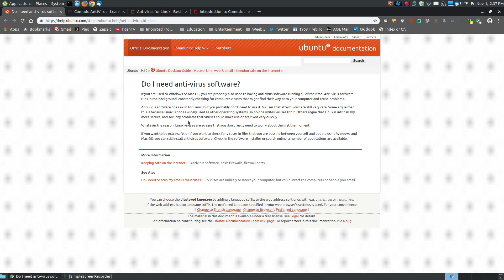To start with, let's take a look at the Ubuntu website. This is Ubuntu 19.10, though I'm using 18.04.3, the long-term support of Ubuntu MATE, but this still applies. It says that for whatever reason, Linux viruses are so rare that you don't need to worry about them at the moment.